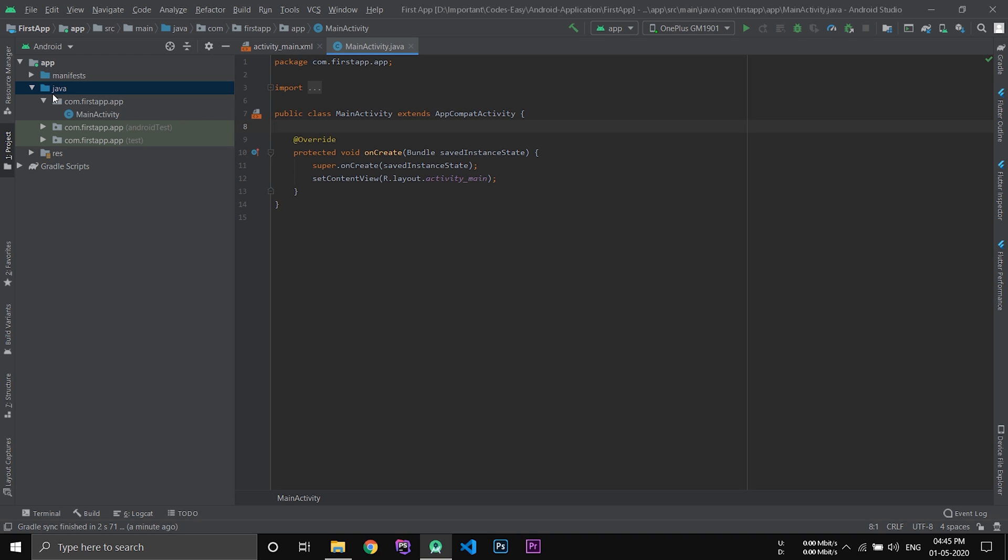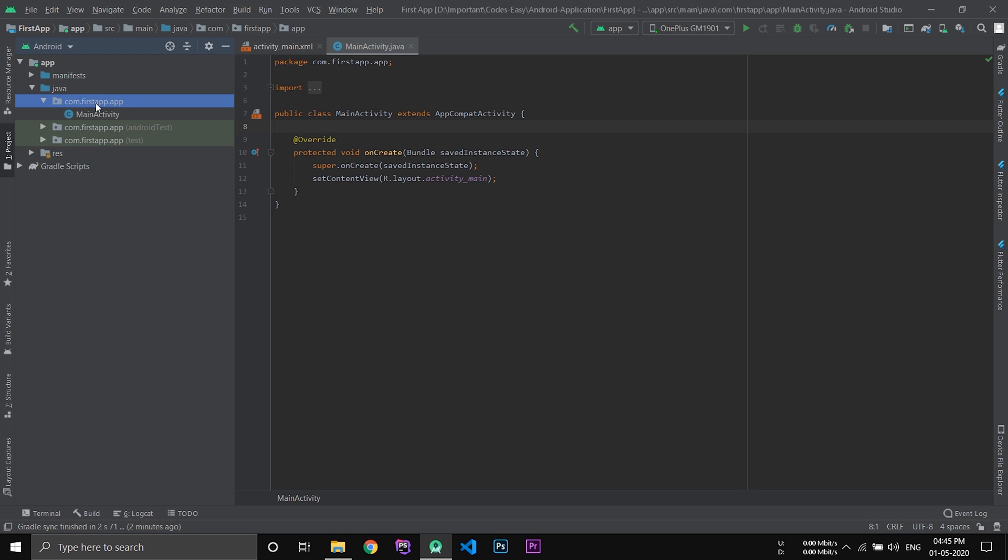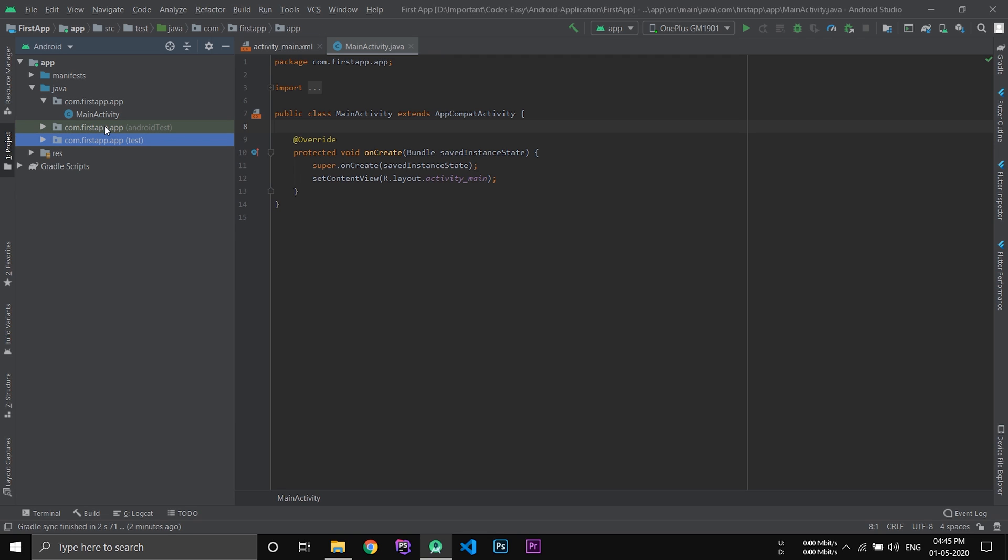Now you can see a folder named Java. Inside this folder we will be keeping all our Java programs. We will only be using the folder com.firstapp.app. This is the package name that we have given earlier. We don't have to use these two folders. They will be automatically generated.